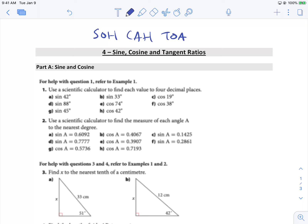First question: use a scientific calculator to find each value. Here we're looking at side lengths, so we do not want to use shift. Do not hit shift on your calculator. We're going to take out our calculator and make sure it's in the proper mode — make sure you don't see RAD at the bottom, which signals radians. We want it in degrees. So we're going to type in sine and then type in the number 42.